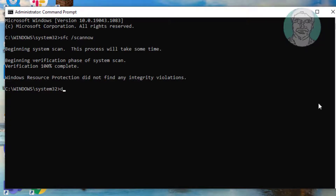Type the following command: DISM /online /cleanup-image /restorehealth.